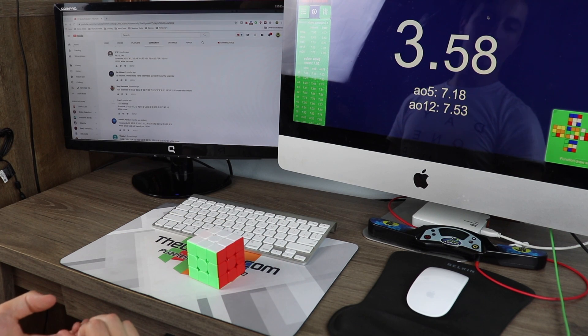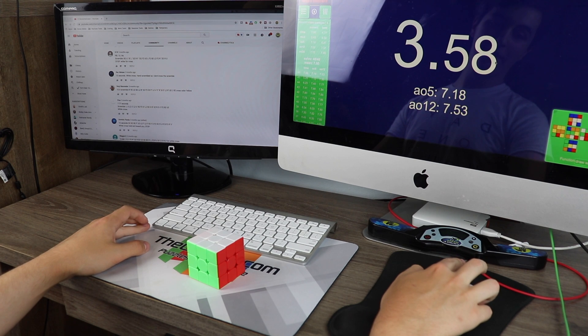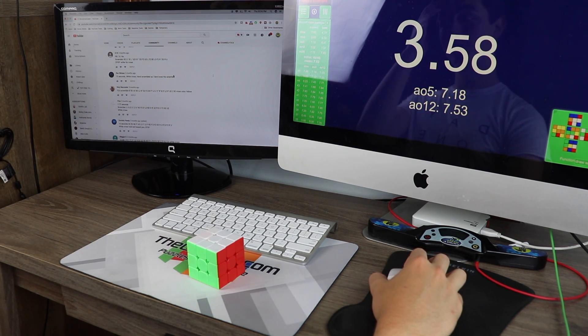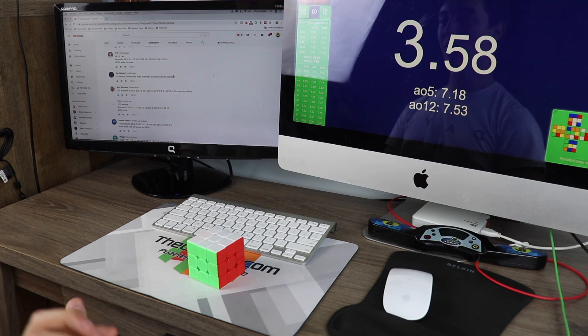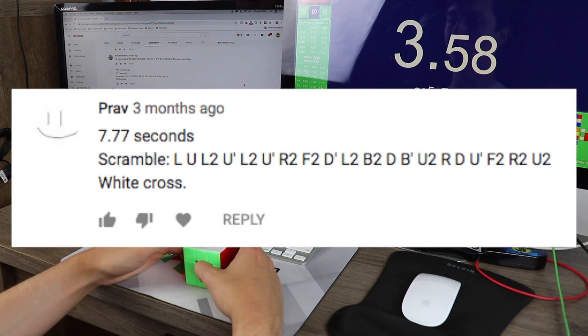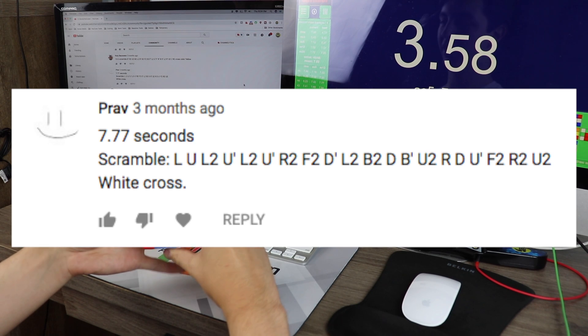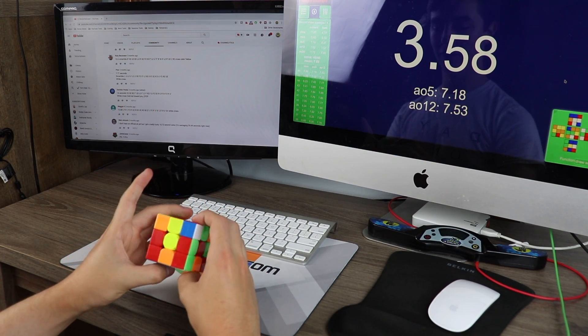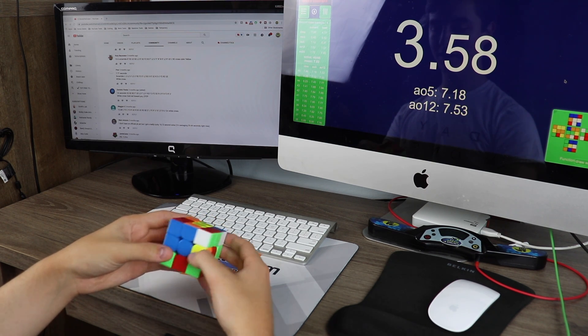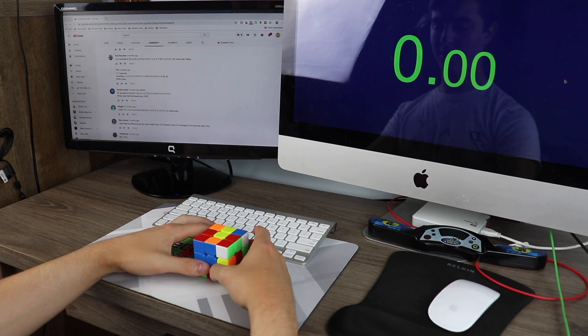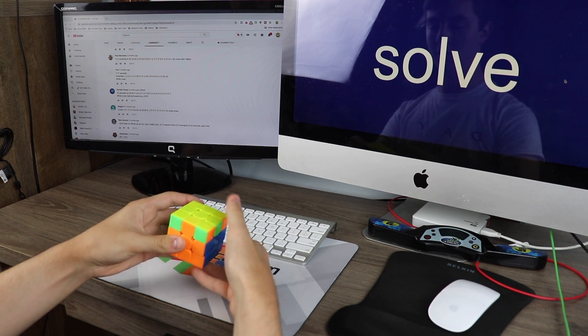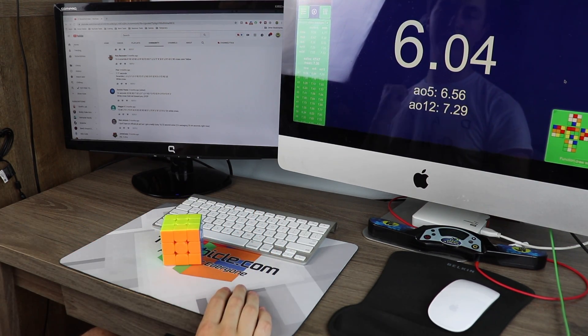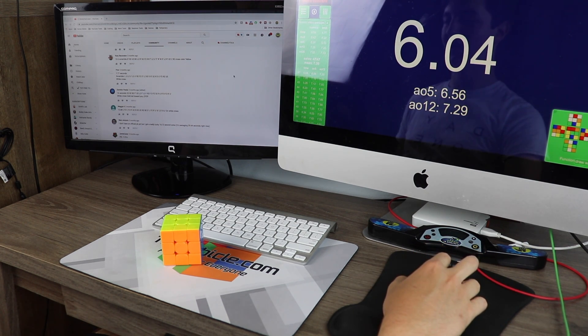For those of you who are really good at continuity stuff, you will notice it says 3.58 on the screen. That is not a time I got. I got a scramble that I really like, messed up on it like a second in, and now I'm retrying it. Feel free to call me a cheater for doing this. But Prav, Prav, however I pronounce your name. I'm going to show you what I think I can do with this scramble. Woo! There we go. 6.04. Much better than messing up three and a half seconds in.